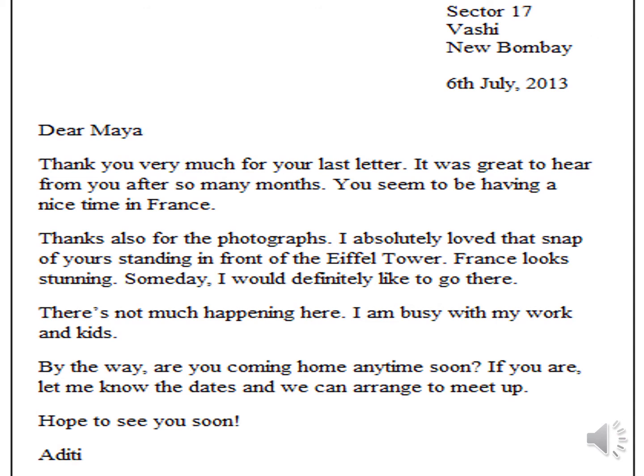This is an example of an informal letter. It has all the characteristics: the date, the address, the salutation which is 'Your Maya,' and the closing phrase which is 'Hope to see you soon,' the signature 'Aditi,' and the paragraphs are divided.